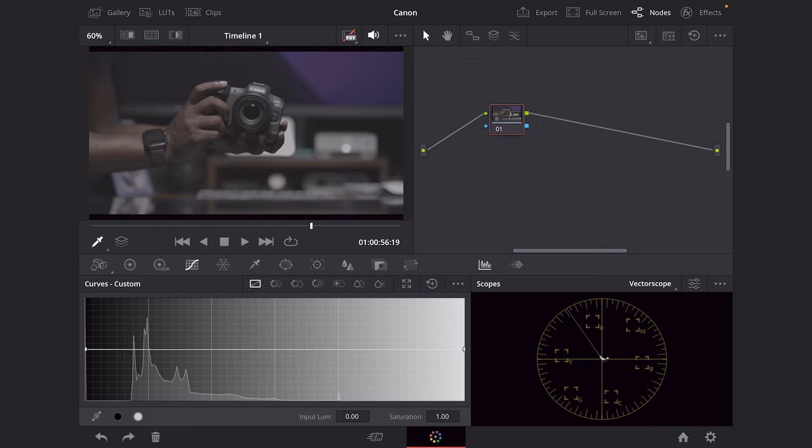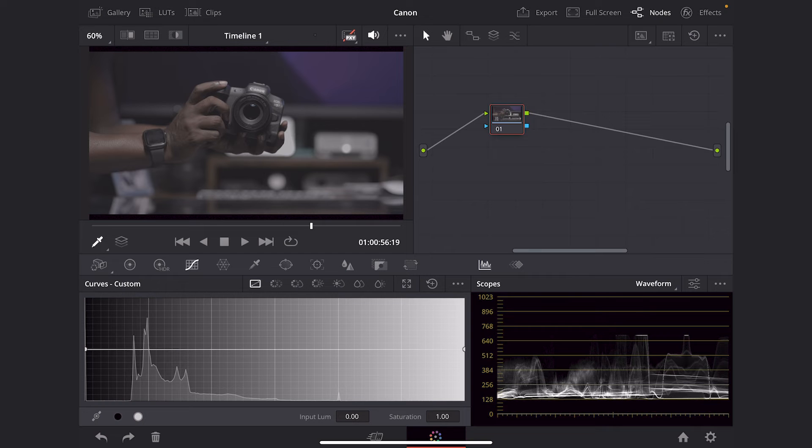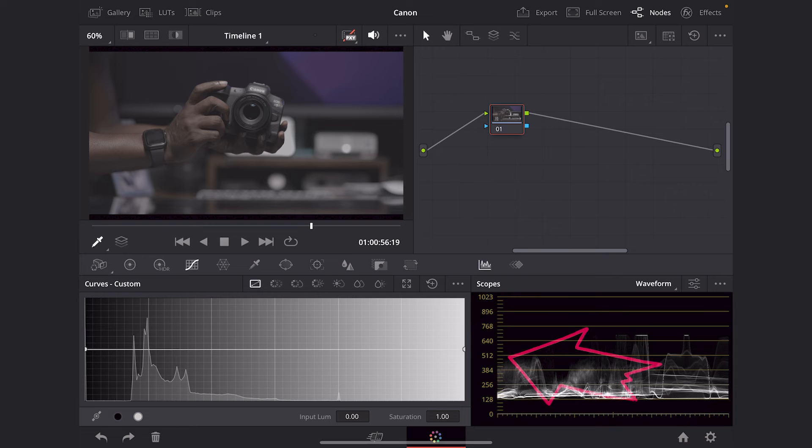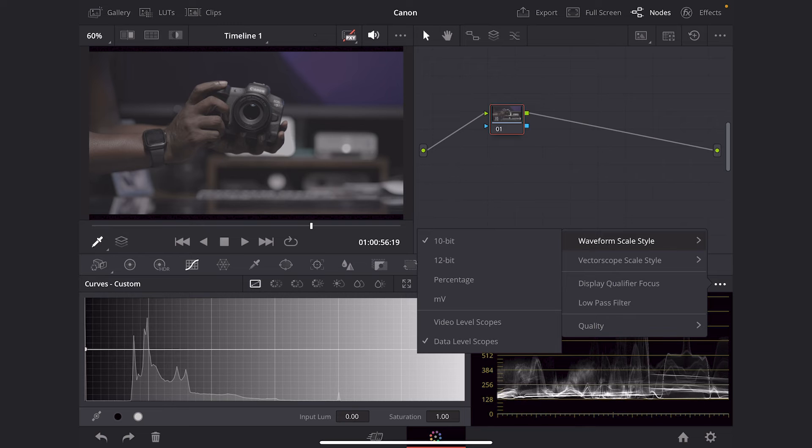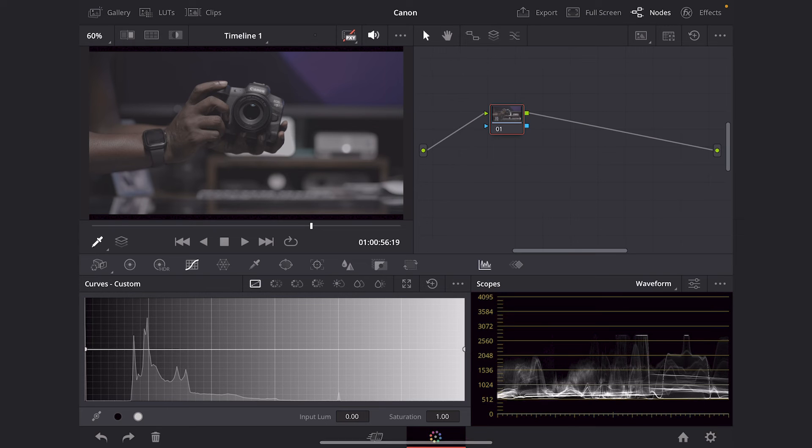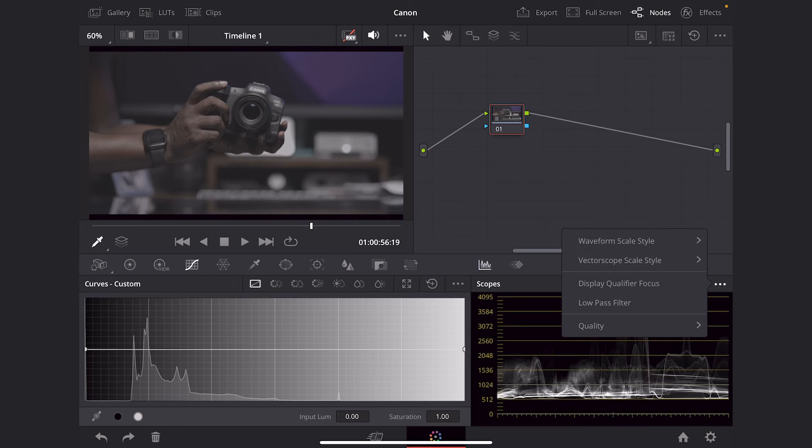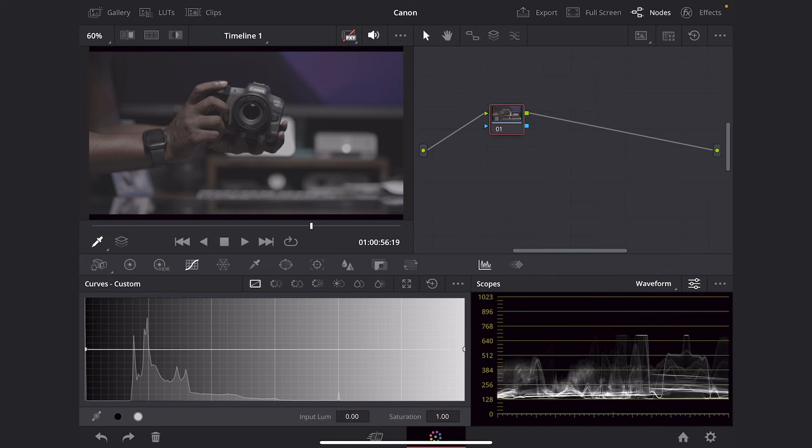So the first thing we're going to do is change up some settings. We're going to go into our waveform and you're going to see it starts from zero to 1023. This is a 10 bit type of footage. So we're going to press these three dots right here and then we're going to change the waveform scale to 10 bit. And if it was at 12, you would be at 4095, but we're using 10 bit. So we're sticking to the 1023.